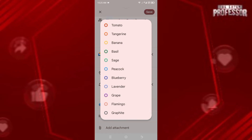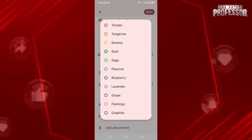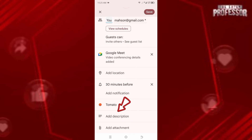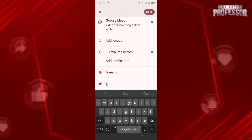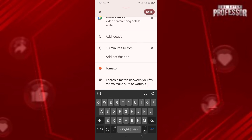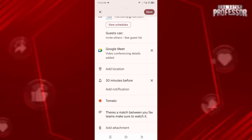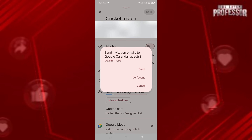You can also change the default color — let's change it to red as it's the most important match. You can also add a description, like: 'Hey, there's a match between your favorite teams, so make sure to watch it!' Now all the settings are done.